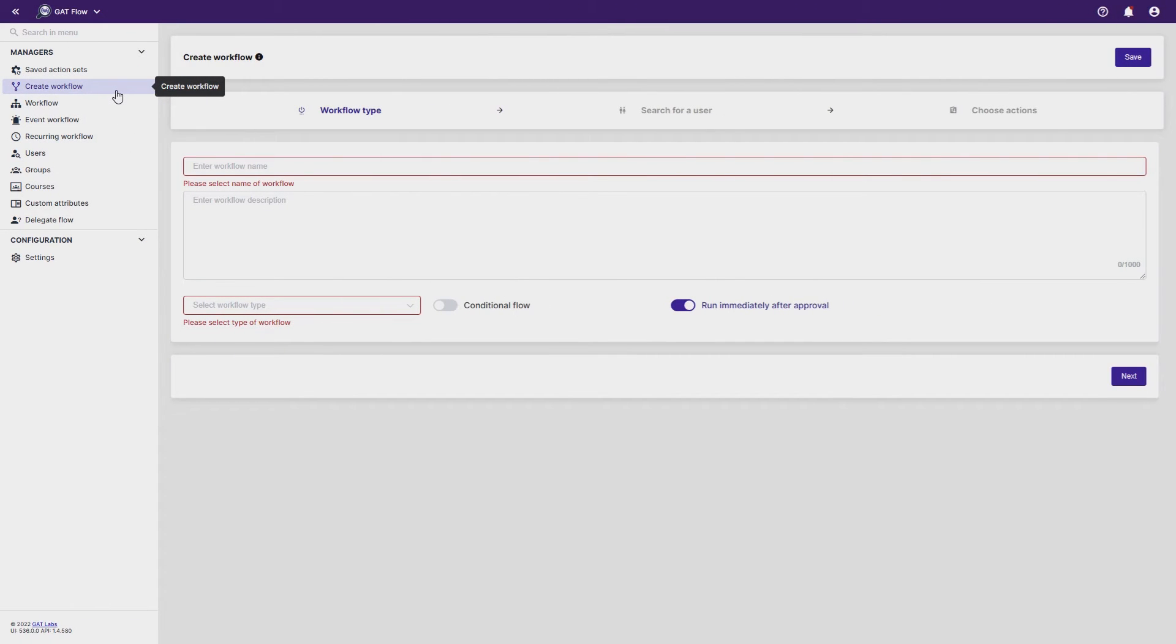With GatFlow, admins can wipe data from a user's calendar, and in this video, we'll show you how.